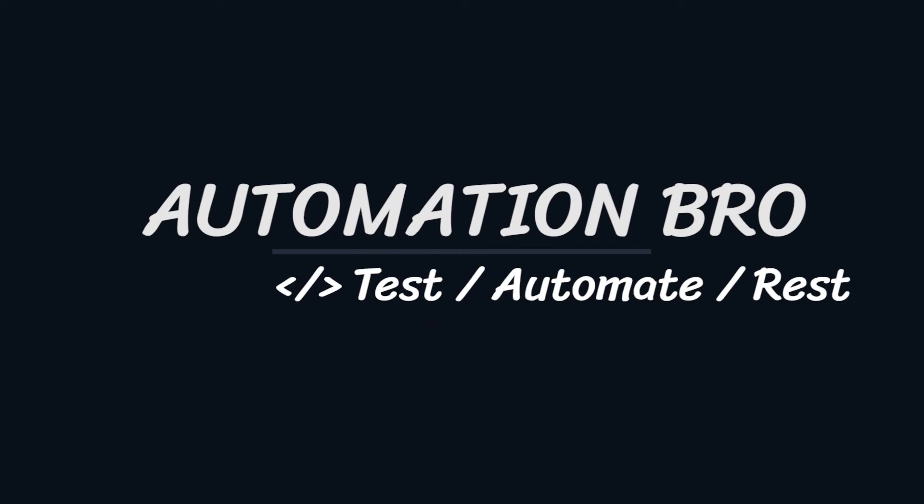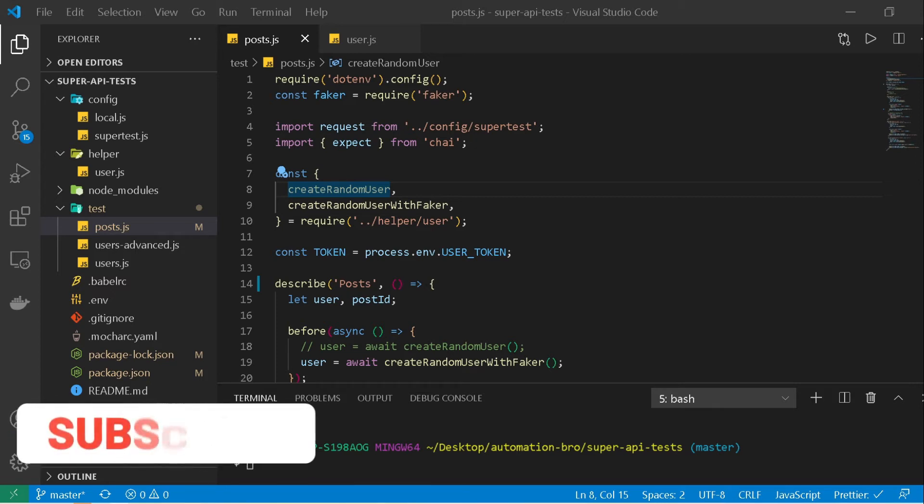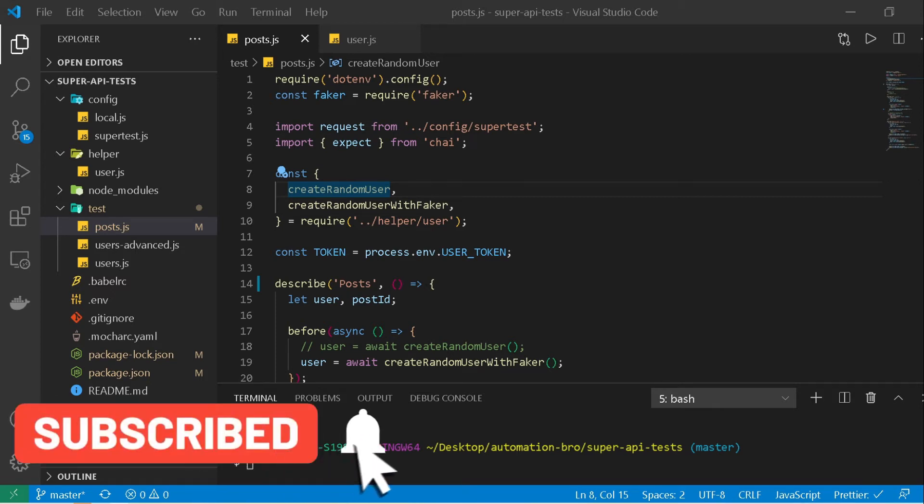Hey welcome back everyone, if this is your first time on this channel, please make sure to subscribe and hit the bell icon to get notified of my newly uploaded content.